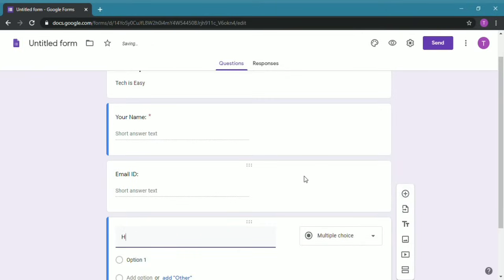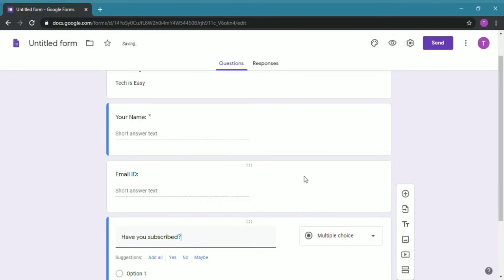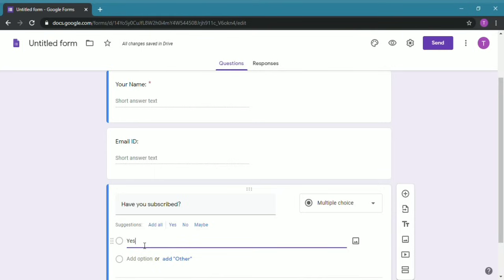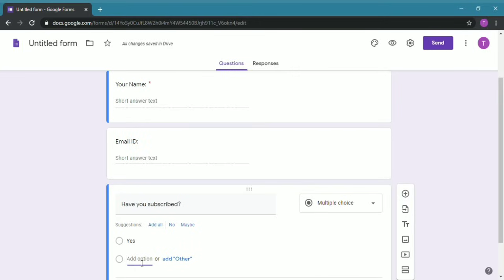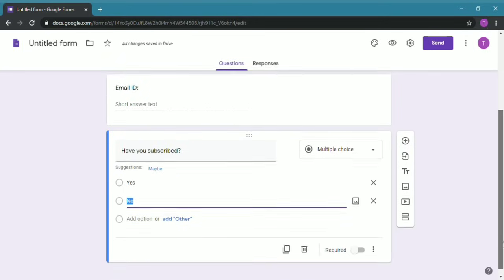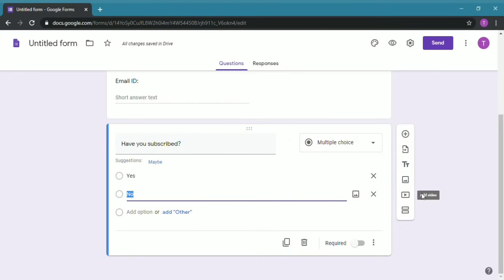And for this I can choose multiple choice. So under Option One I'll double click and I'll write Yes, then click on Add Option to add another option and type No. So then just click anywhere else and it'll be made. I'll just add one more question.